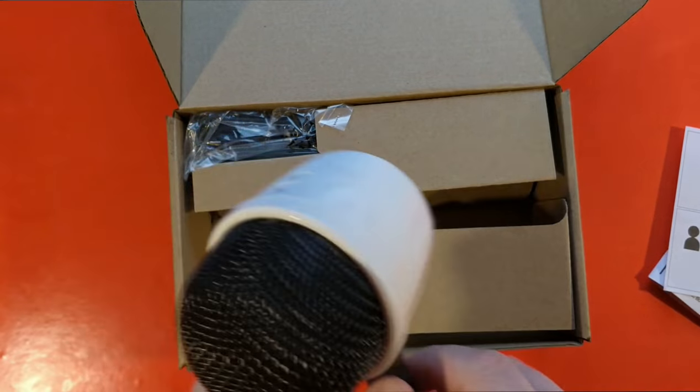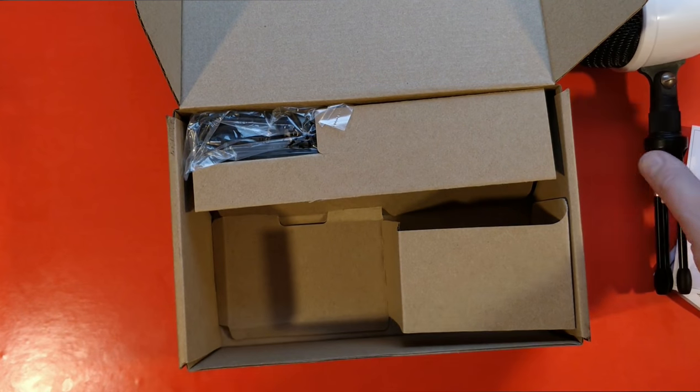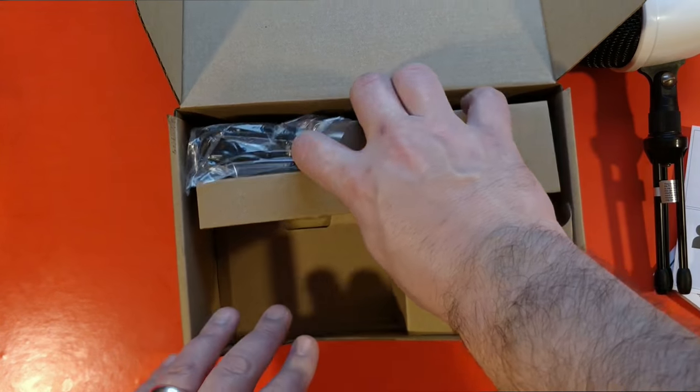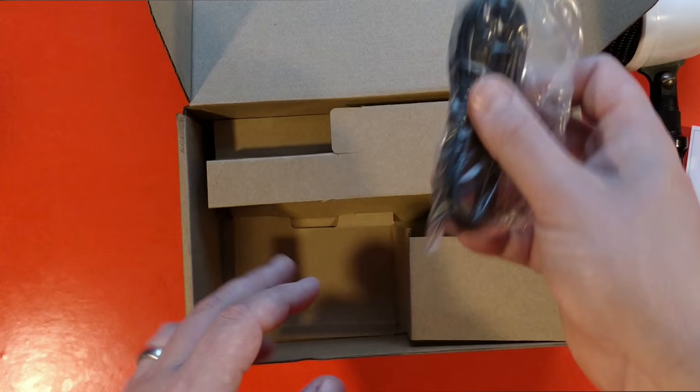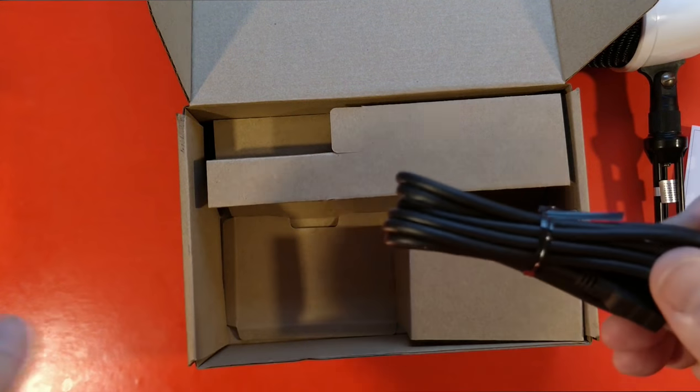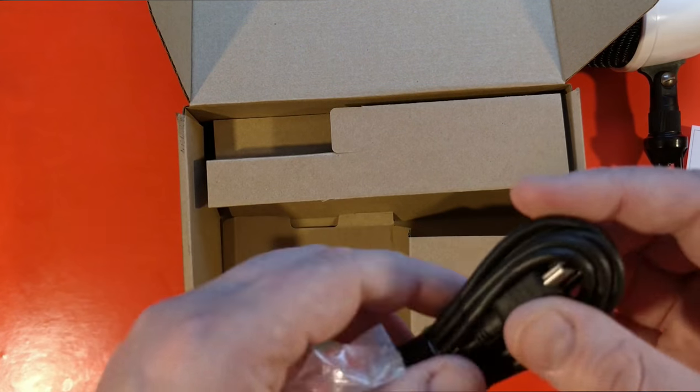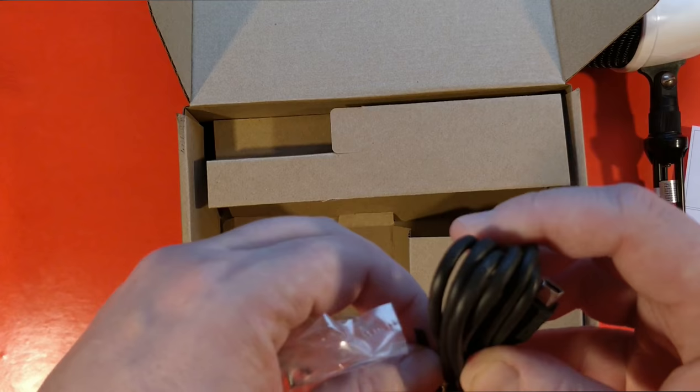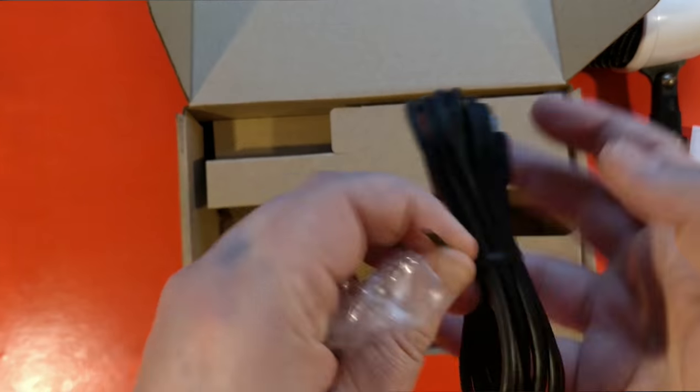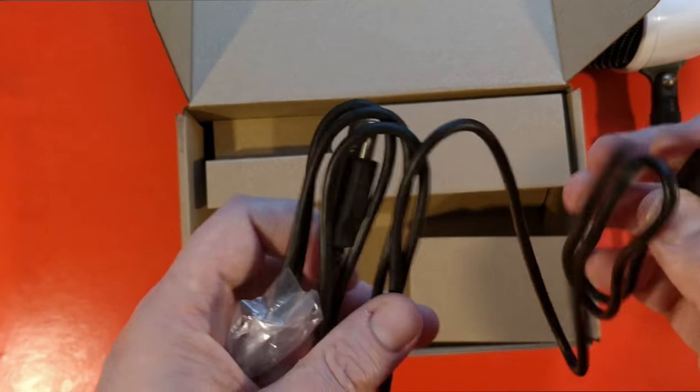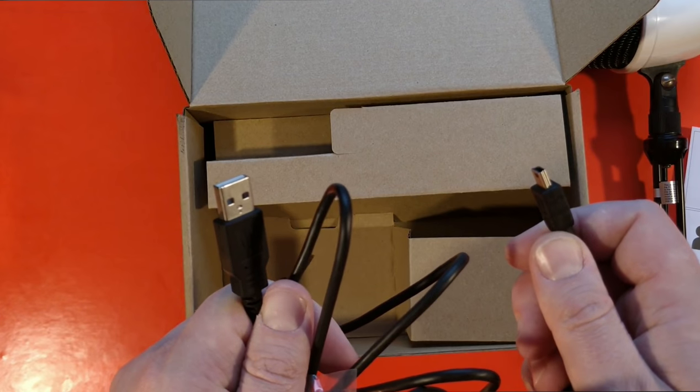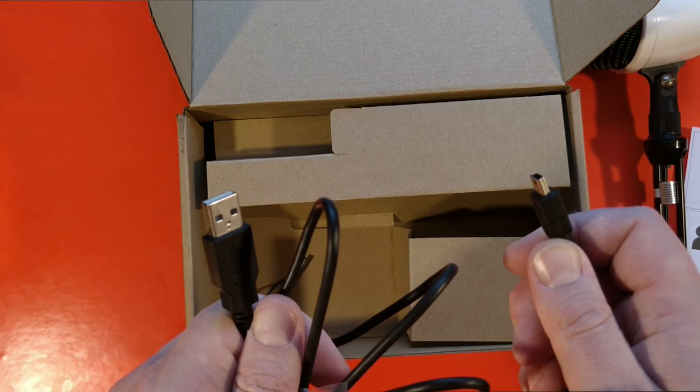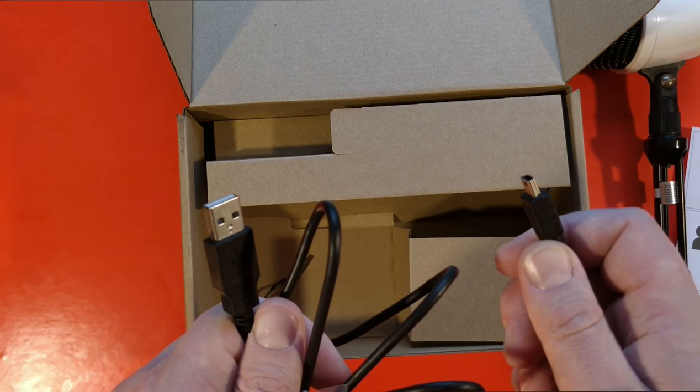It also comes with this fairly cheap feeling stand and a mini USB to USB-A cable too. Bear that in mind if you're rocking a newer MacBook or the new iPad Pro with USB-C inputs, you will need a dongle to use this.